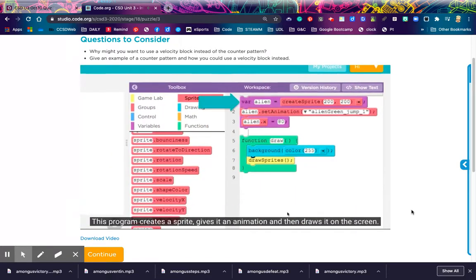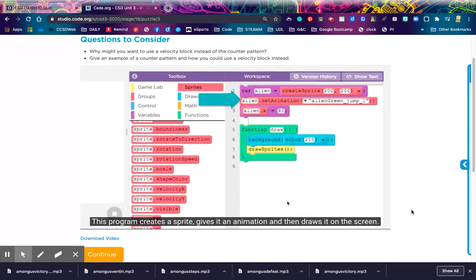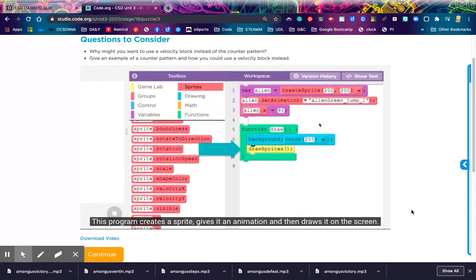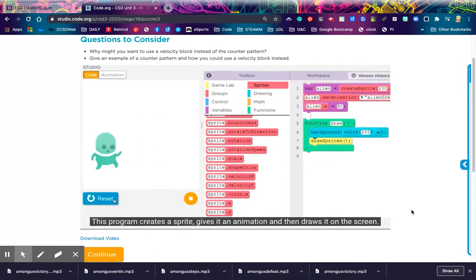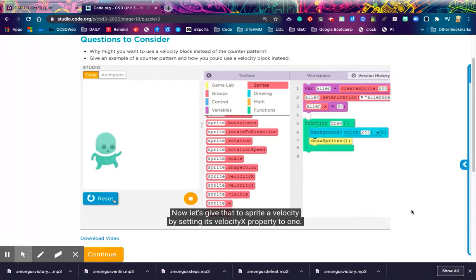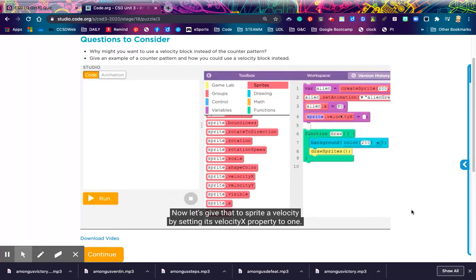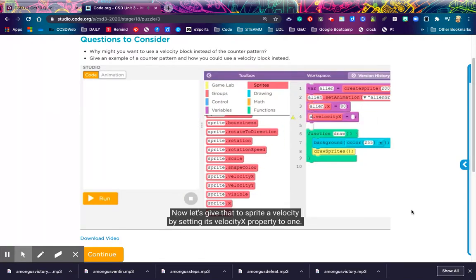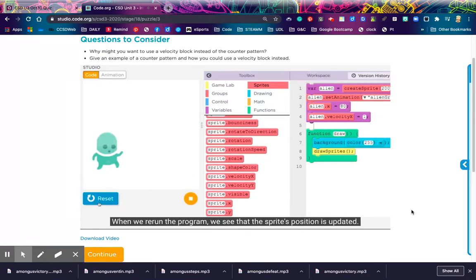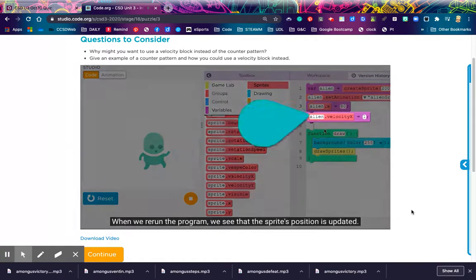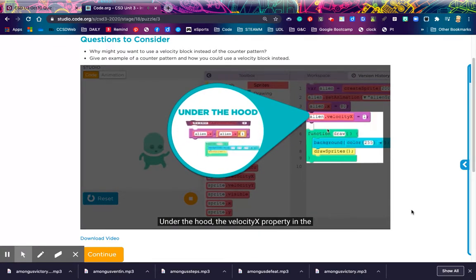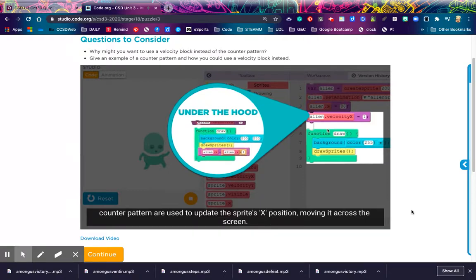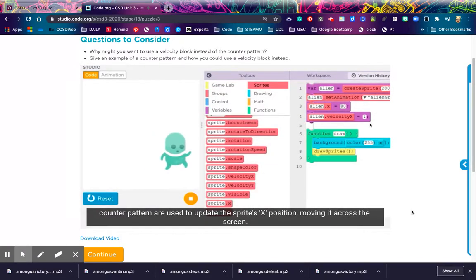You've been using the counter pattern to control a sprite's velocity a lot. In programming, when the same pattern happens many times, you can often hide those details inside another block. In our example, that block is velocity x. The velocity x property hides the details of the counter pattern that changes the sprite's x position. Whatever number you assign to this property will automatically be added to your sprite's x position on the next tick of the draw loop.